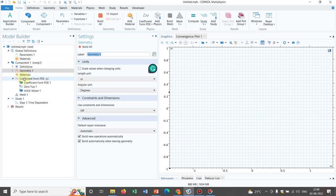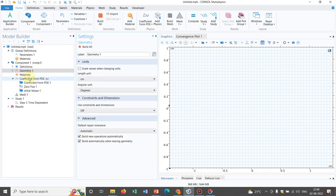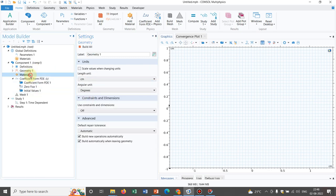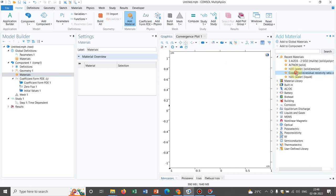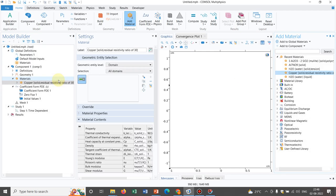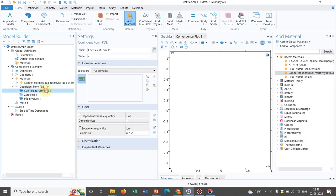Once you go to the interface, let me work in the domain of centimeters. For the material, we are taking any conducting material — we have been working with copper, which is a conducting material. Now we come to the Coefficient Form PDE. Here you can see in Coefficient Form PDE you have all the options.